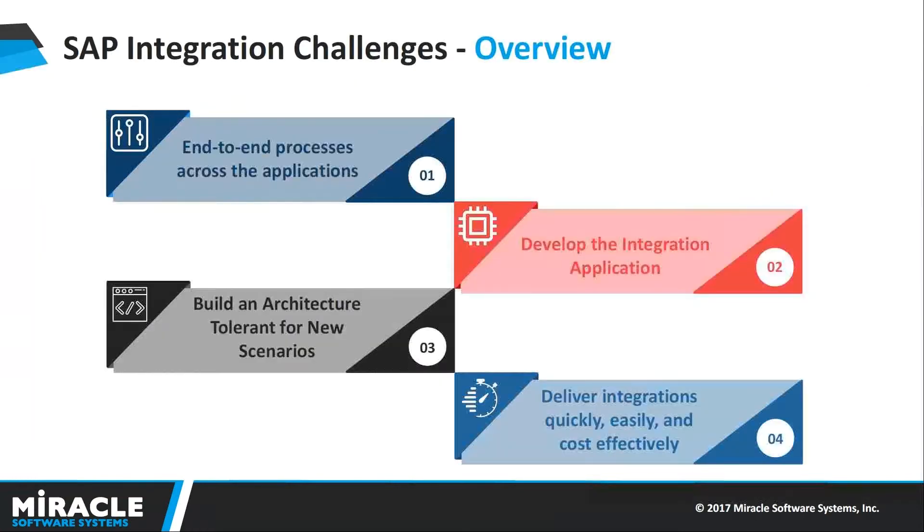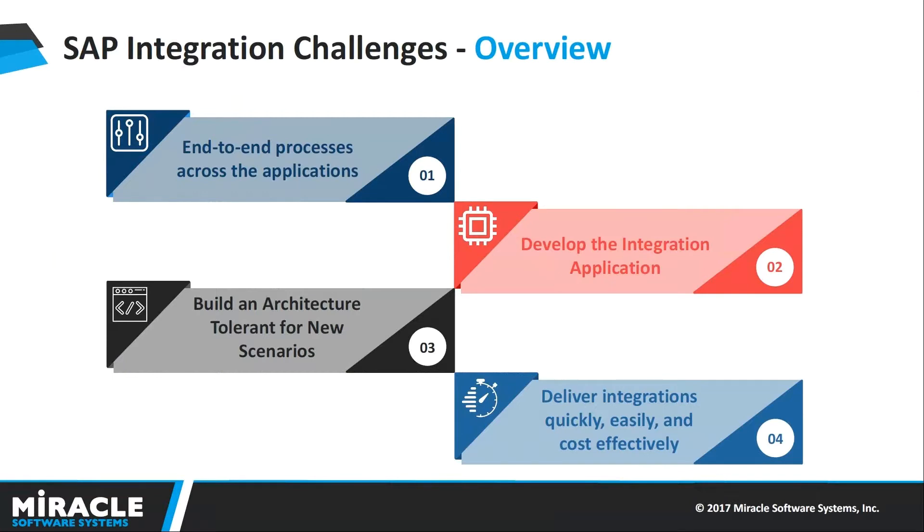Overview of SAP Integration: SAP is one of the most popular enterprise resource planning ERP solutions available on the market today. Businesses looking to fully harness the power of SAP often wish to integrate it with other applications such as client relationship management, CRM applications.